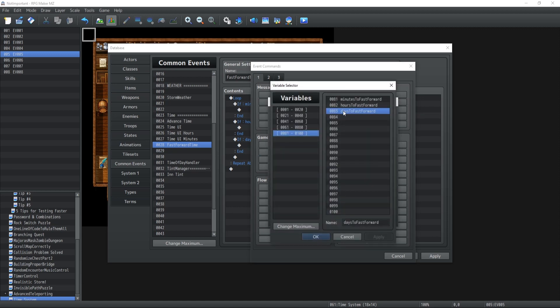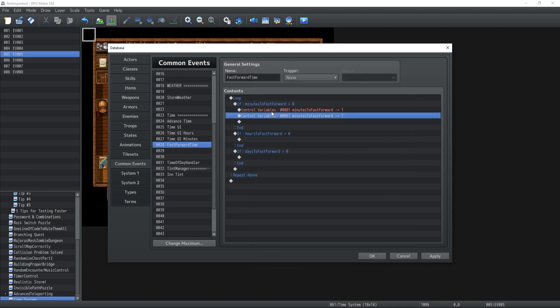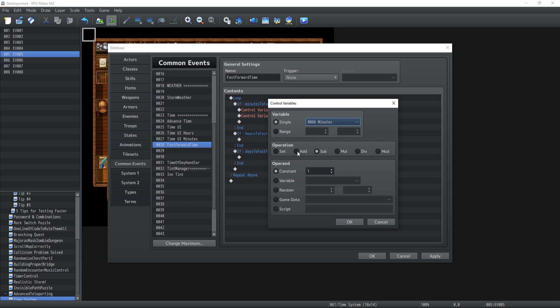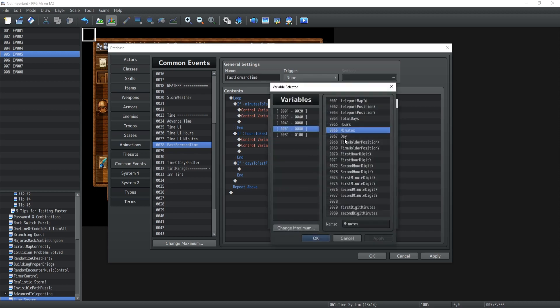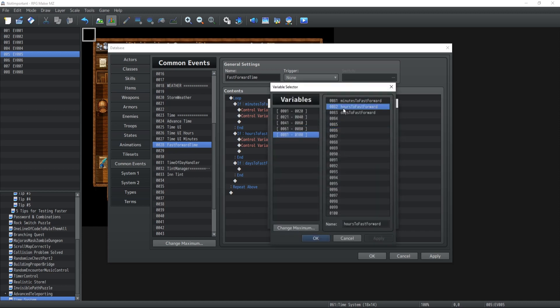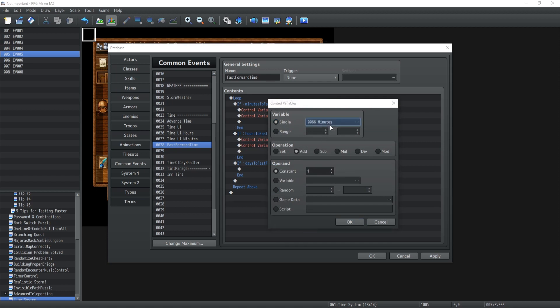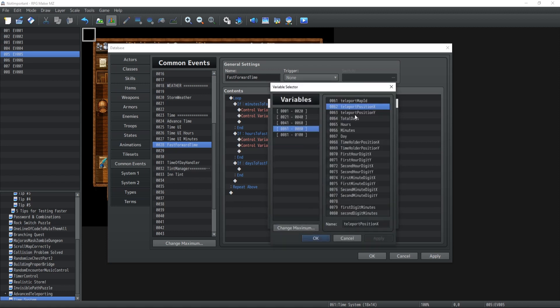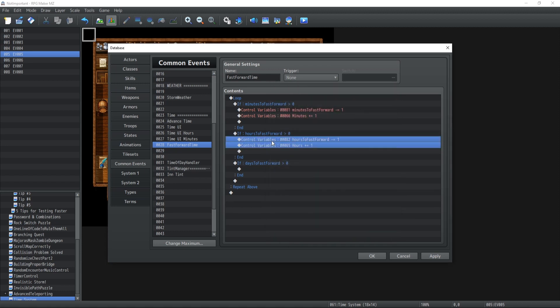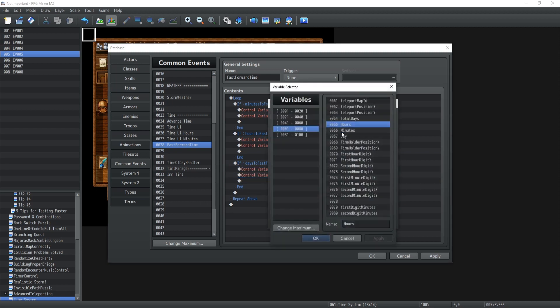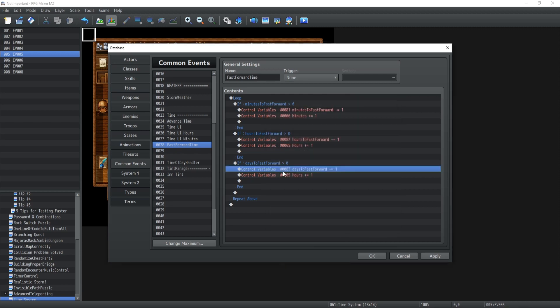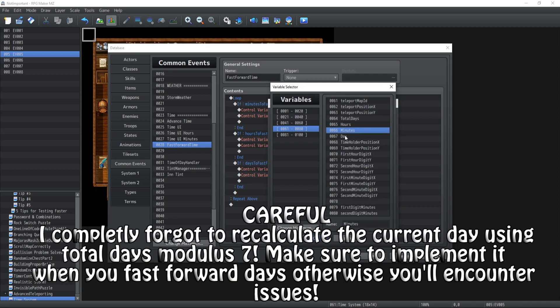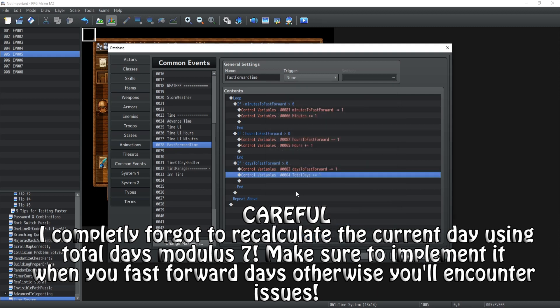Okay now if that is the case then what we're gonna have to do is control variables and then we're gonna have to decrease this by one and we're going to add the minutes, increment them by one, sounds fair enough. Now we're gonna copy paste that thing here for the hours so hours to fast forward decrease by one, hours increase by one. And days to fast forward which is going to be decrease by one and finally you have the total days to increase by one.